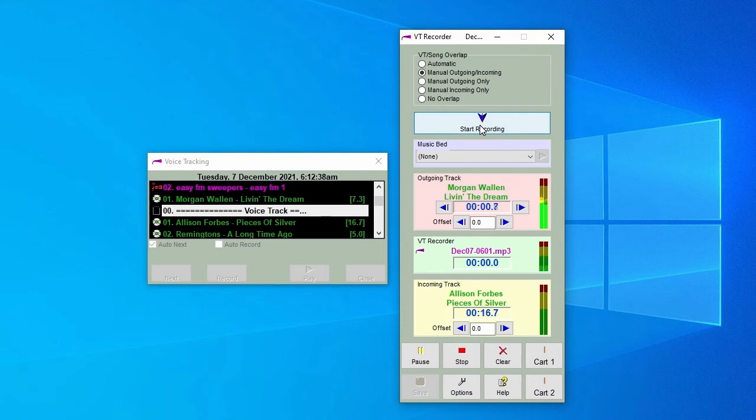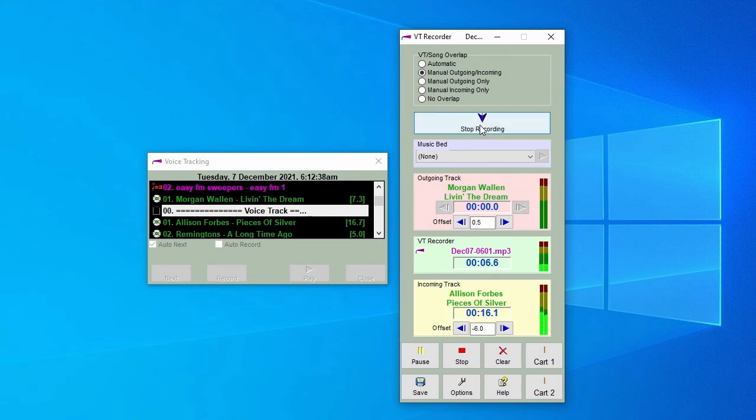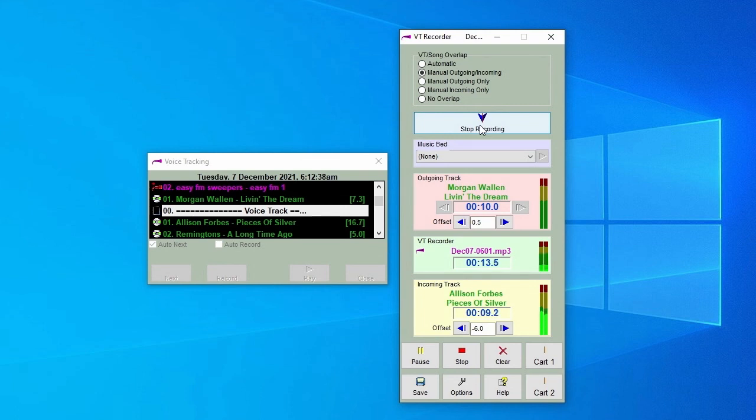When you're ready to start the next song, click the arrow again, which is now reading Start Incoming and you'll hear the start of the next song. When you've finished your introduction, click Stop Recording. Then Save and Exit. You can then move on to the next voice track. Work like this until you've voice tracked the entire schedule.